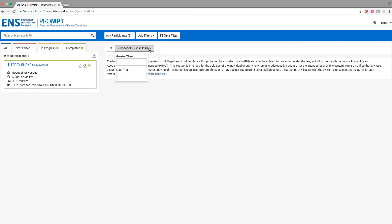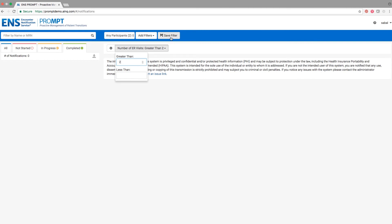In this example, I'm going to search by the number of ER visits, and here I will type the number two so I can identify frequent utilizers. You also have the option to save and delete your custom filters.